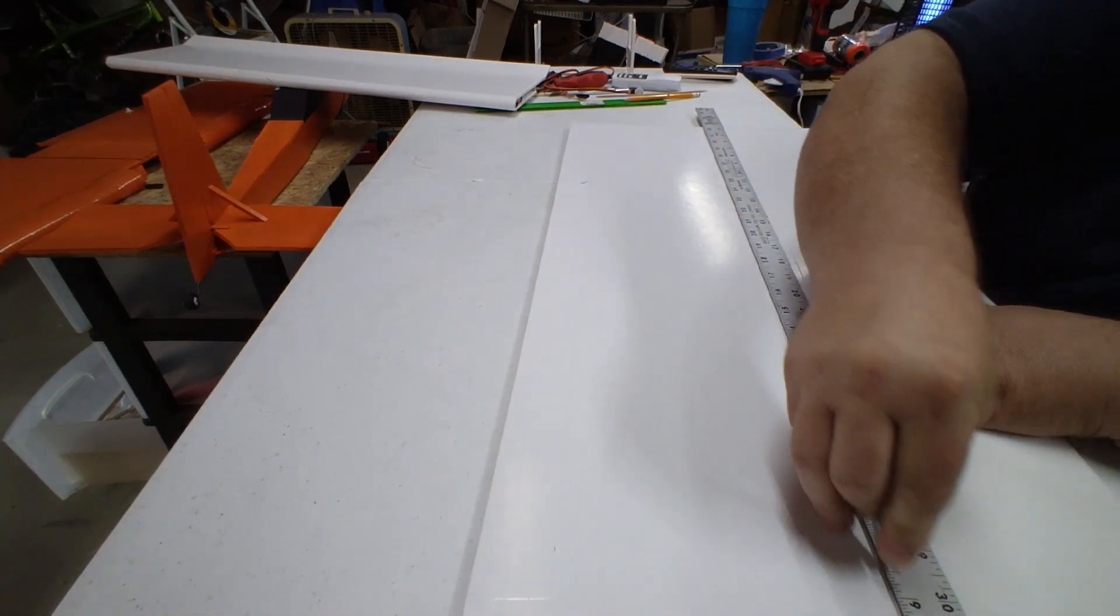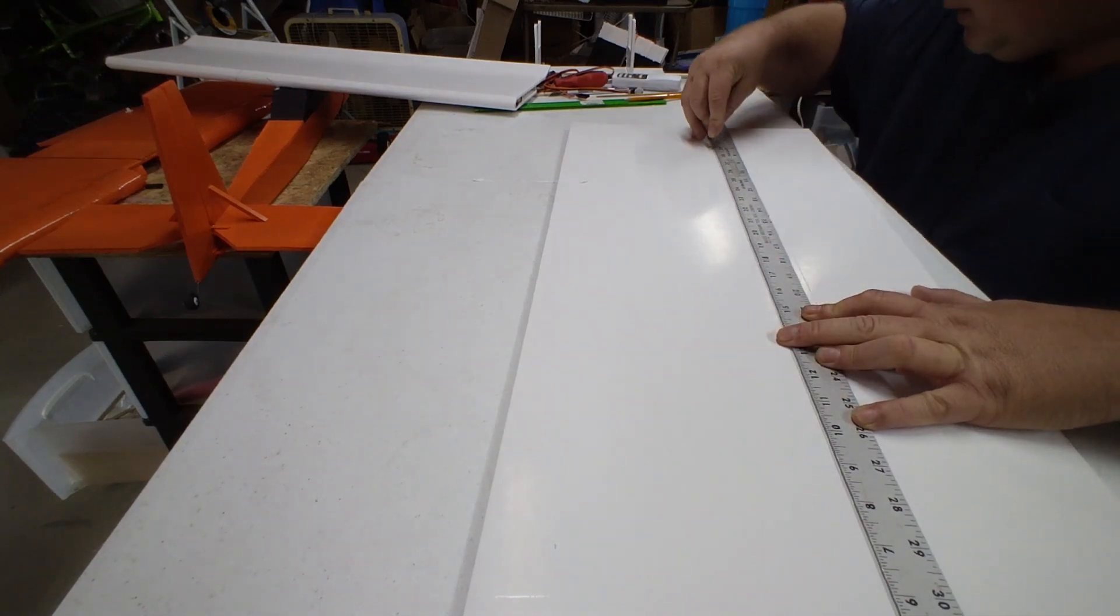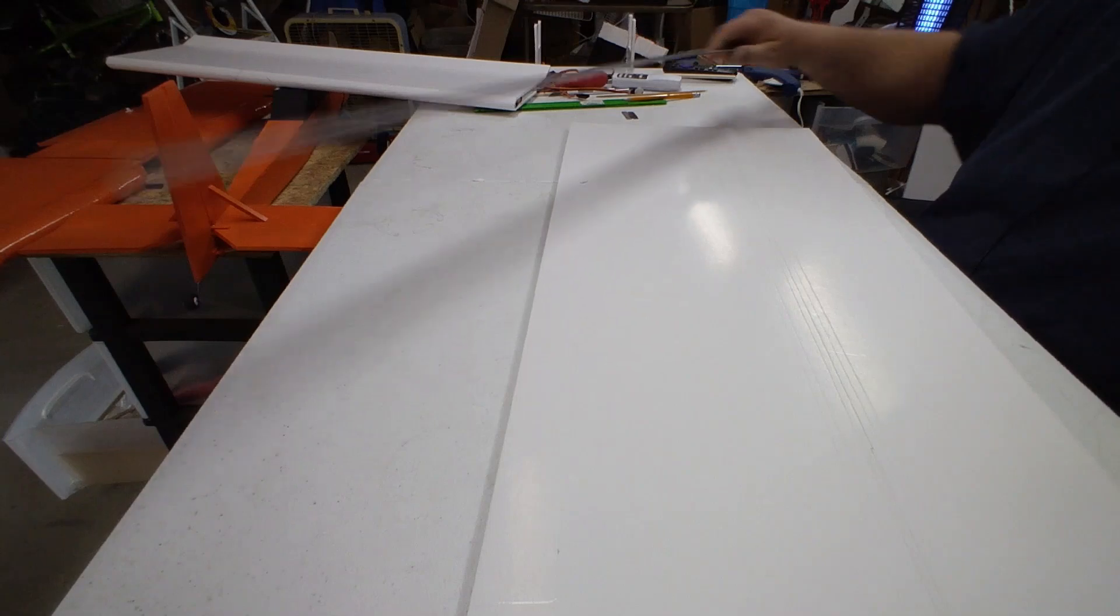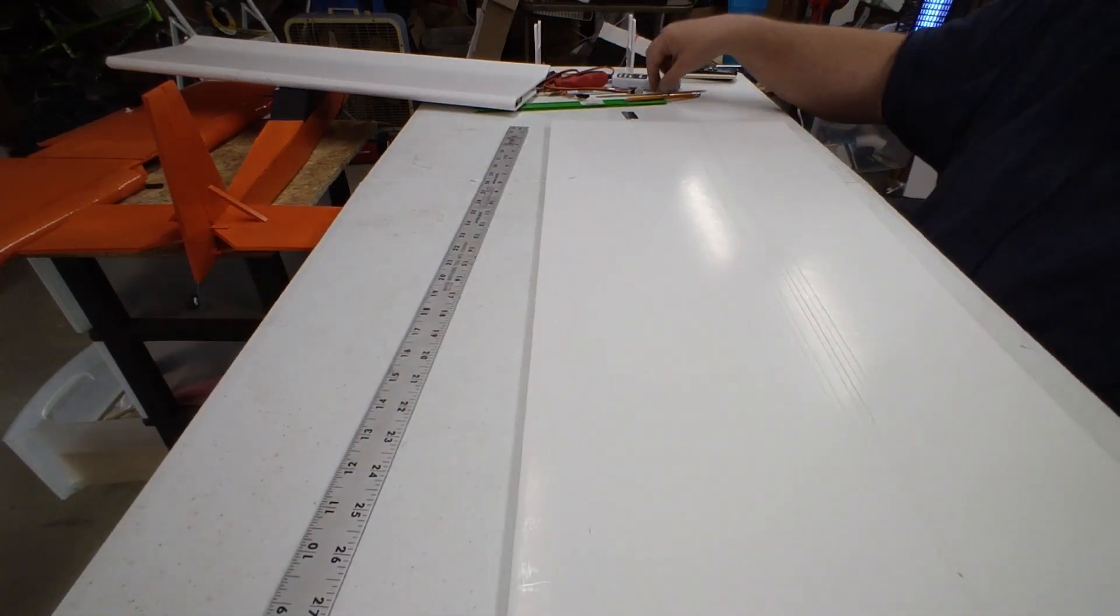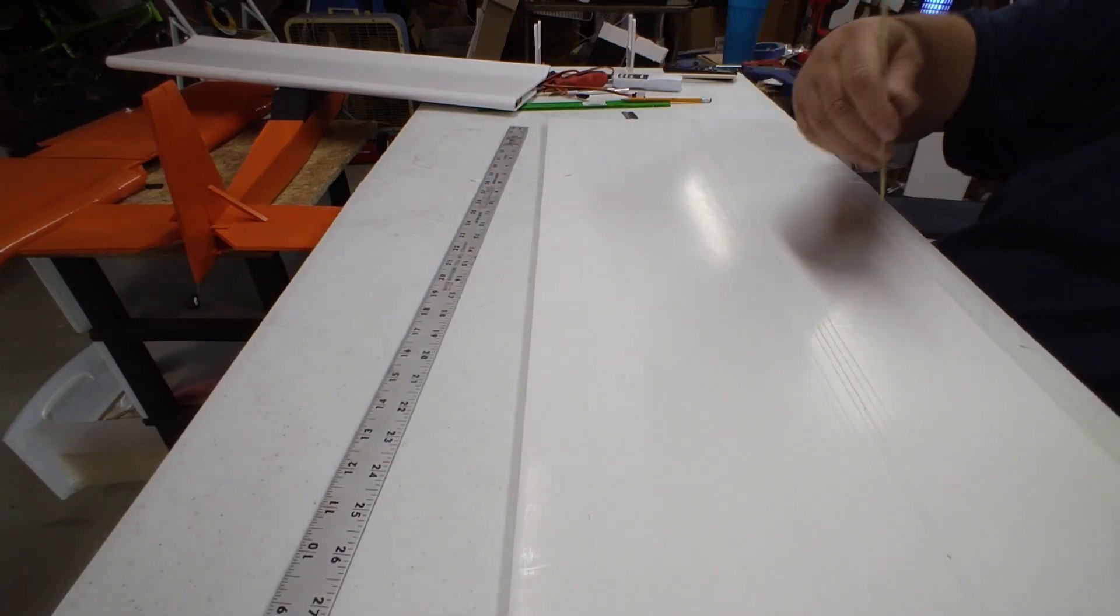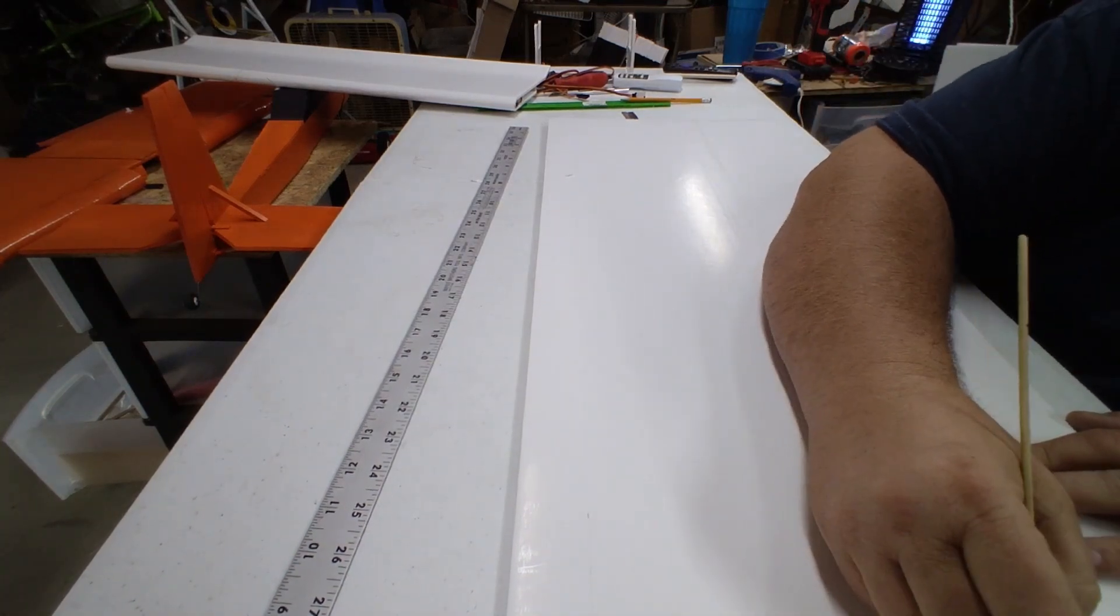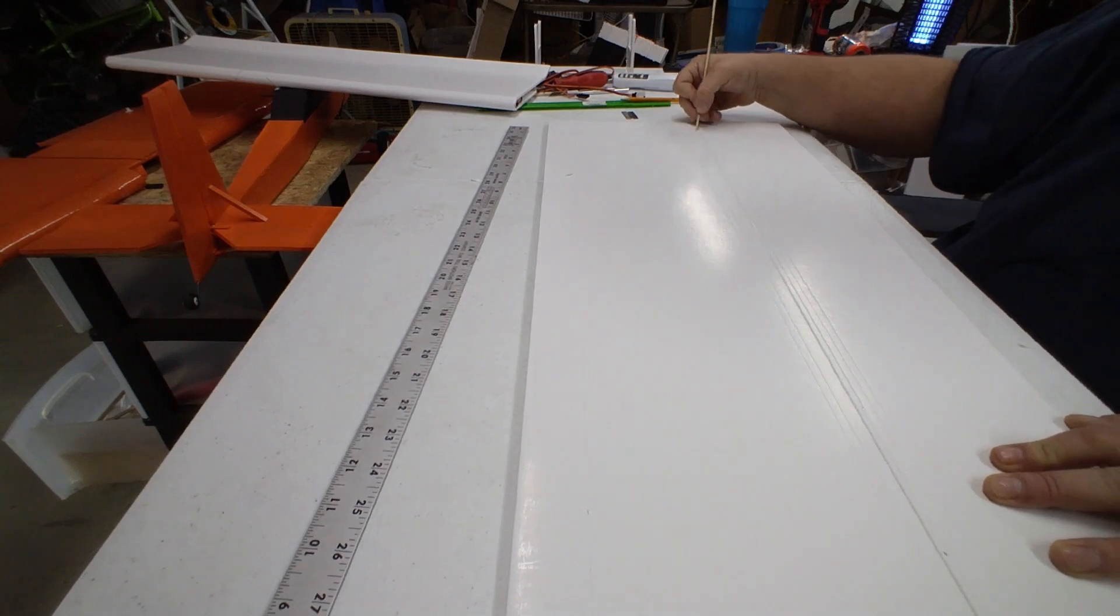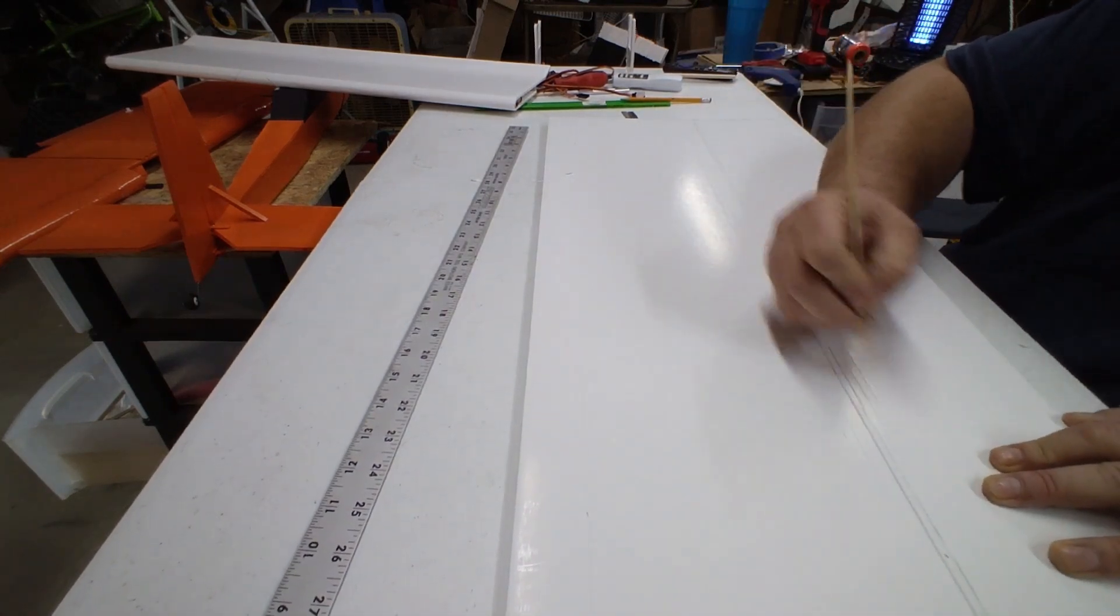And these two lines don't have to be perfect, we're just using them to help get that round. So I'm going to cut this one and cut this one.